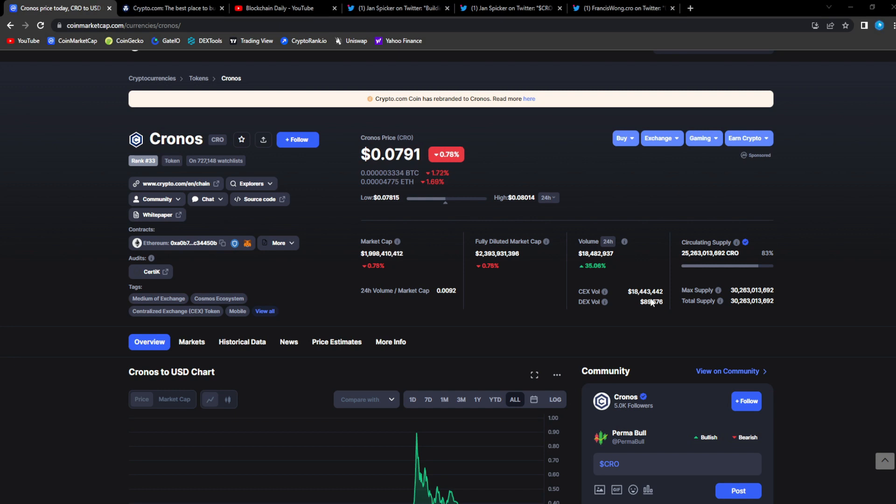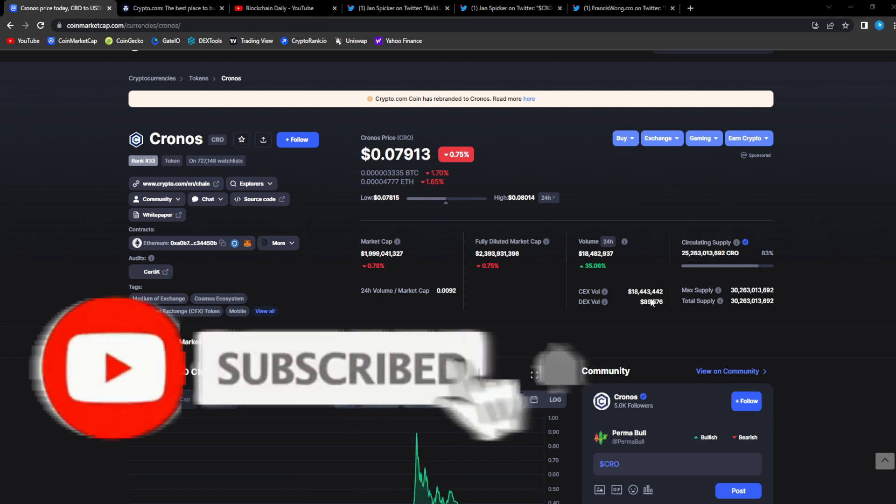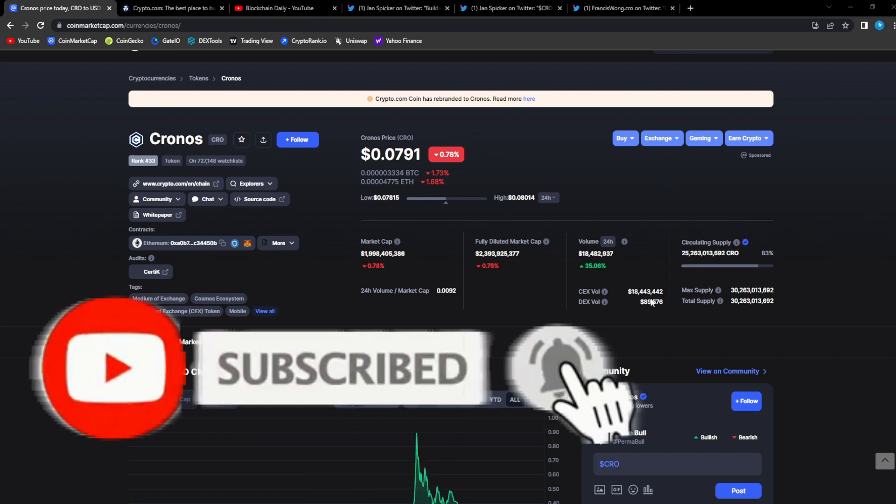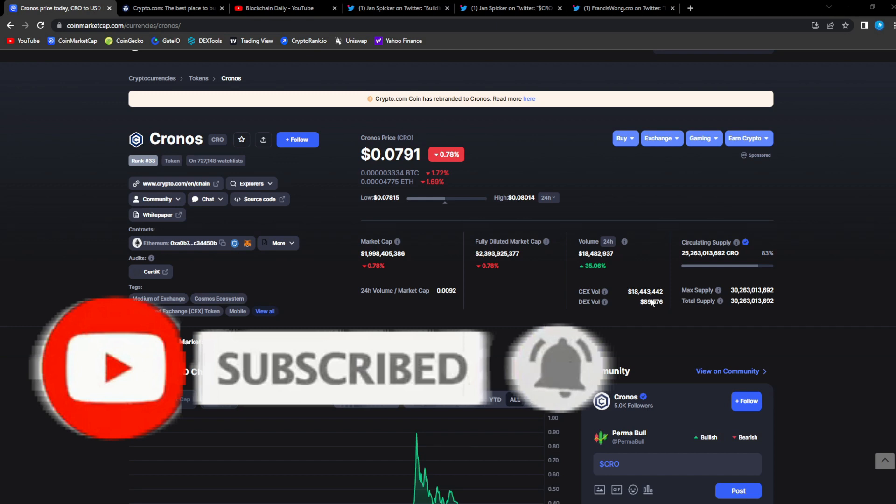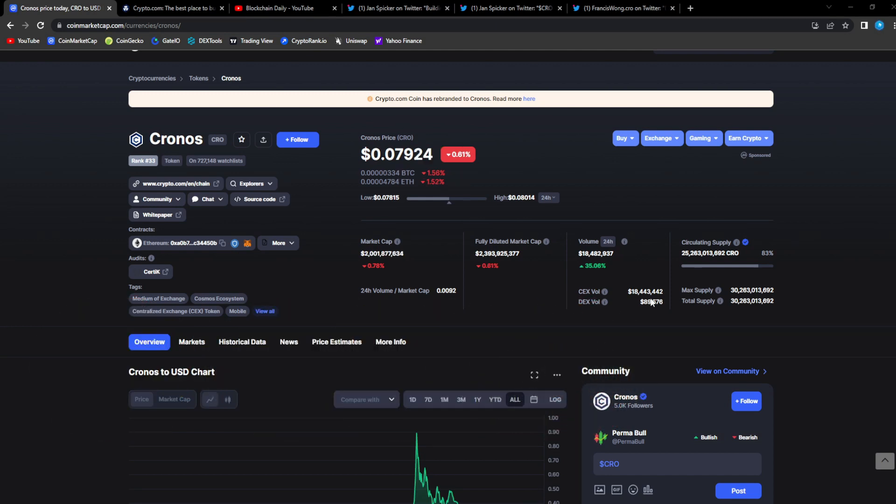The reasons why CRO will be so successful: Crypto.com, one of the biggest exchanges in the space. No matter what FUD happens, no matter what goes on with other centralized exchanges - FTX crashing, Binance, all these other controversies - CRO has always been standing strong and will continue to stay strong in the future.